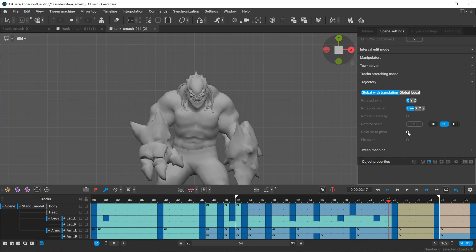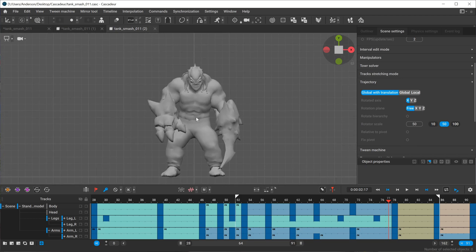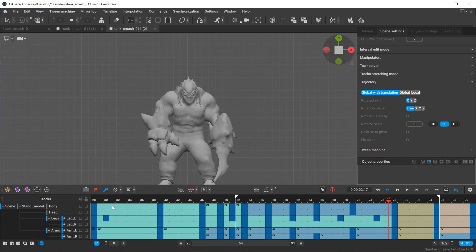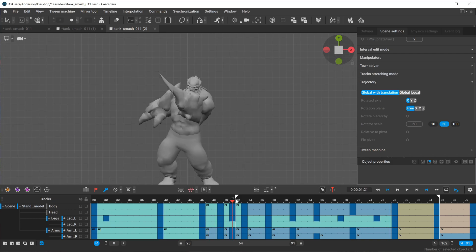In the past before I had the relative to pivot option, I would probably switch the trajectory tools over to showing the rotation vectors of a given point, but I don't feel like I really even have to do that anymore.